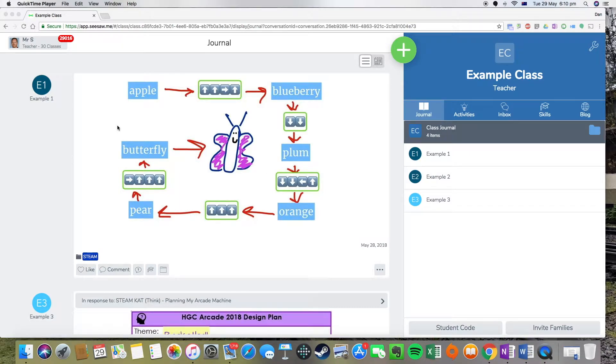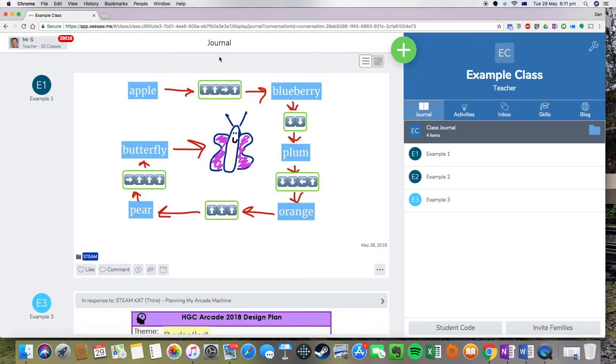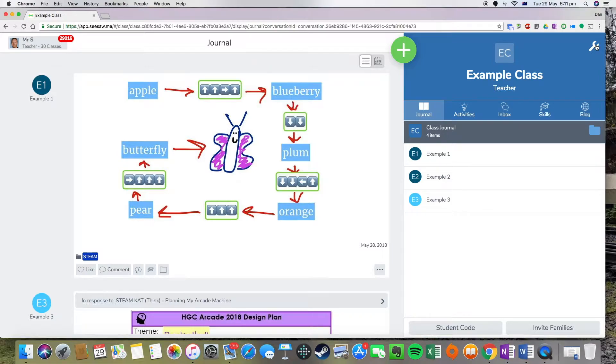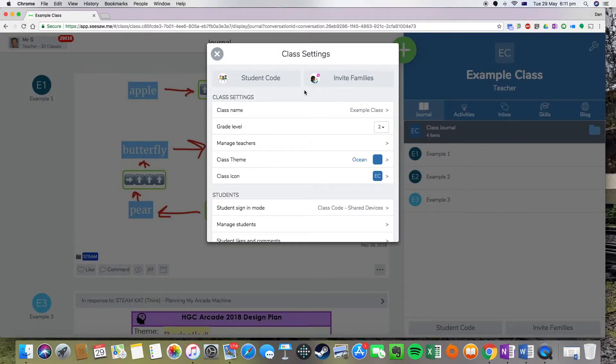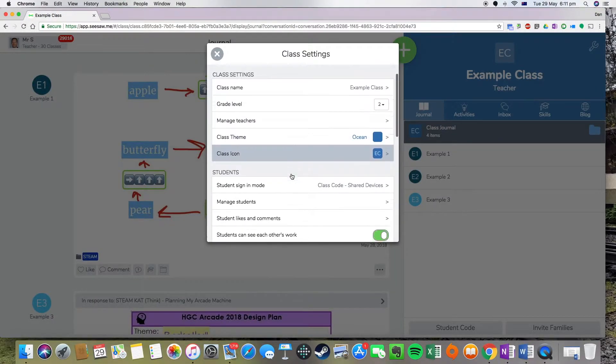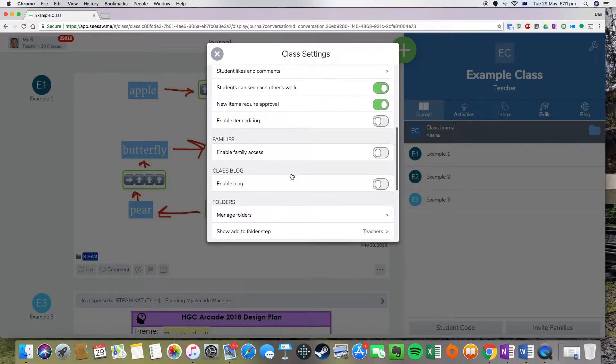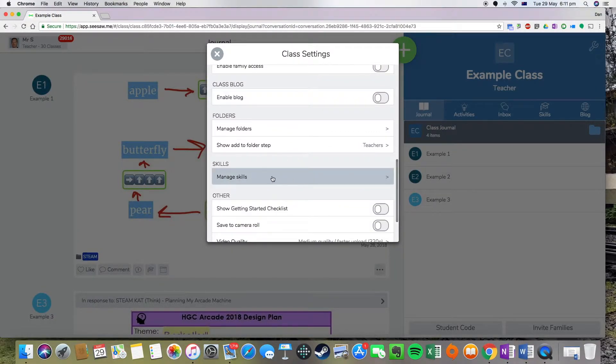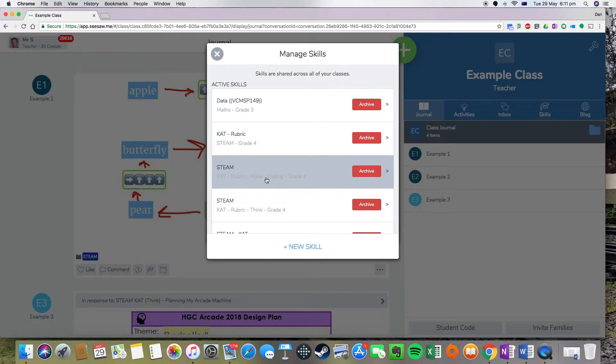We're going to show you how you can set up a skill using Seesaw. So what we want to do, we want to go into our settings up on the top right hand corner of our screen and we want to scroll down until we find manage skills.